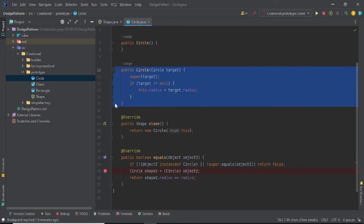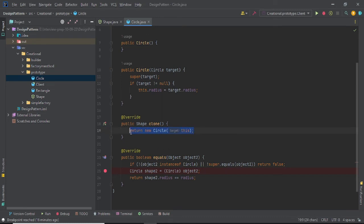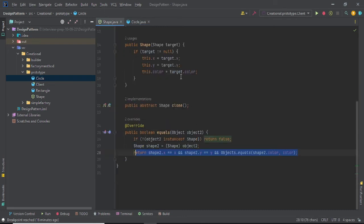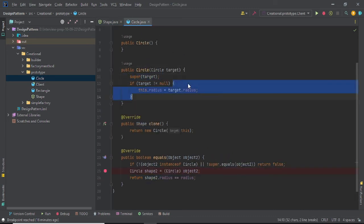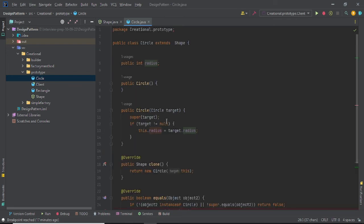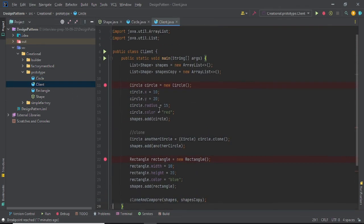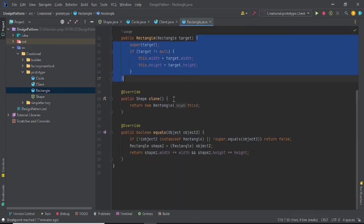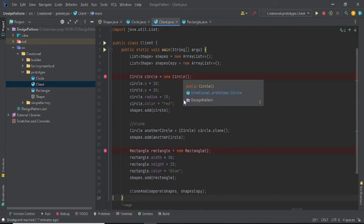In the Circle class, x and y are already available from the parent. You give the exact same implementation in each and every method. When someone invokes the clone method, call 'new Circle' with the parametric constructor, pass 'this' (the current object), call super — the Shape class performs its own responsibilities and Circle performs its own. The same thing is done in Rectangle with width and height, clone, and equals.